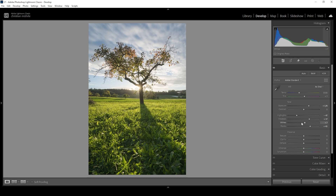Then let's work on the white balance. I want this shot to feel a lot warmer, so I'll use the temperature slider and bring it up. We don't want to overdo it — just introducing a little more warmth. Finally, let me bring up the texture to push the sharpness and further improve the glowing dreamy look. I'm going to bring down the clarity very gently, and I'm also going to bring down the dehaze.